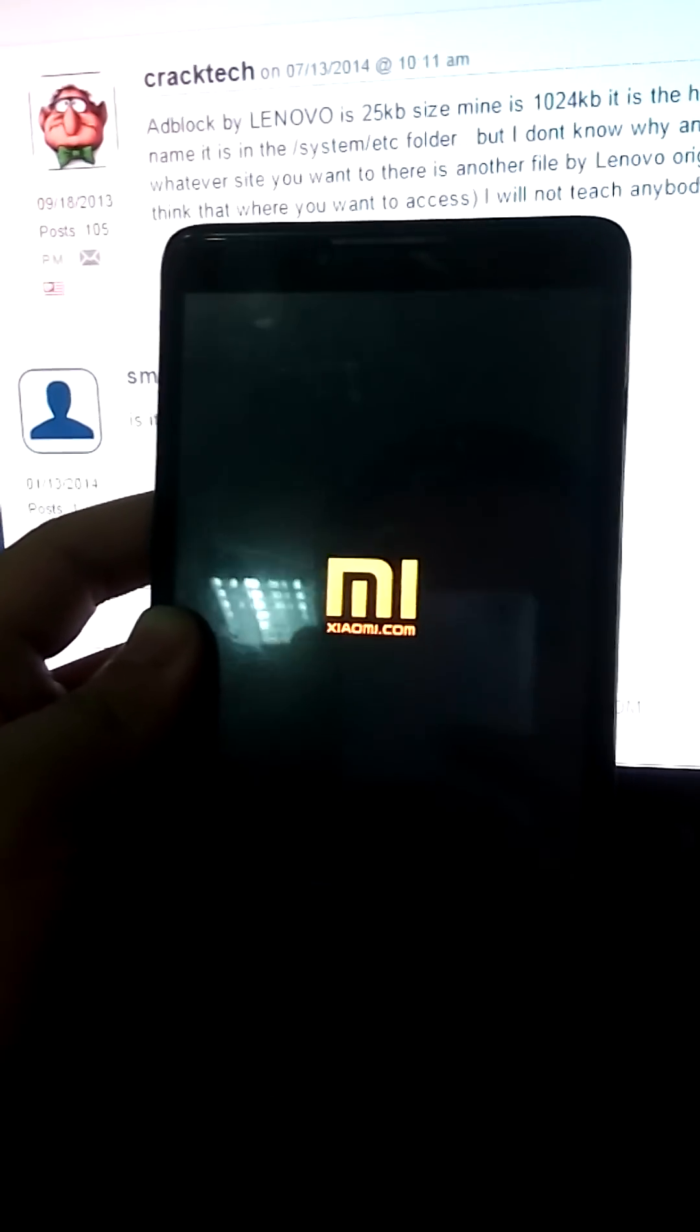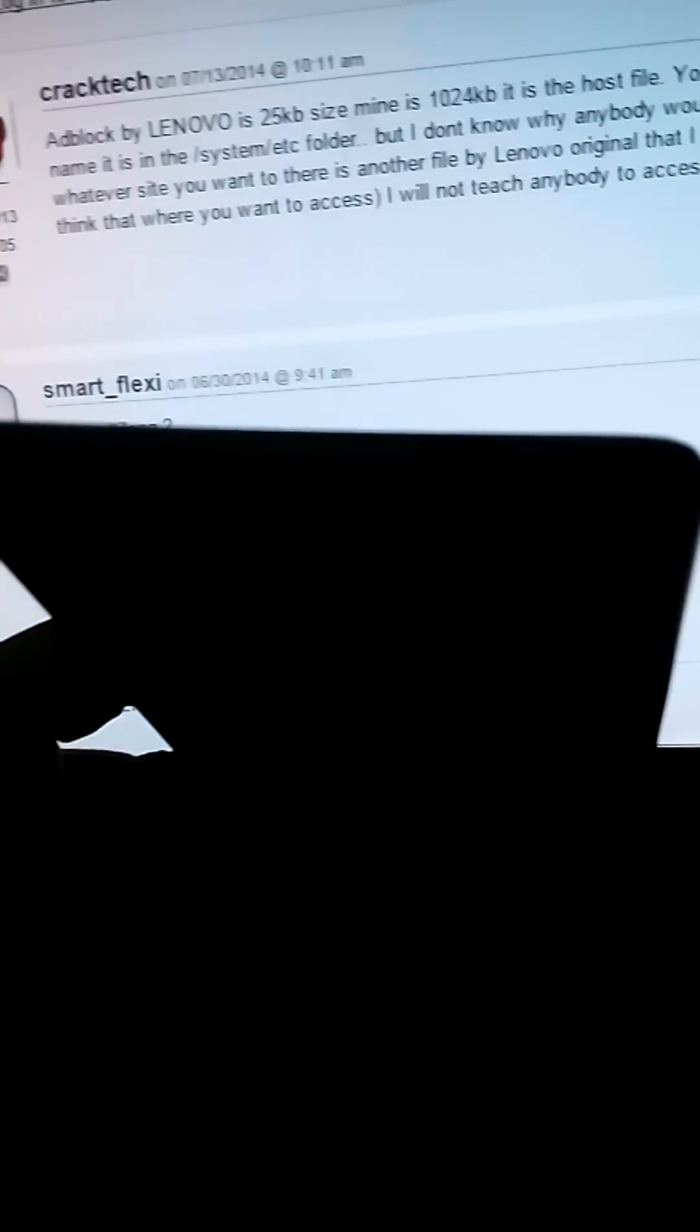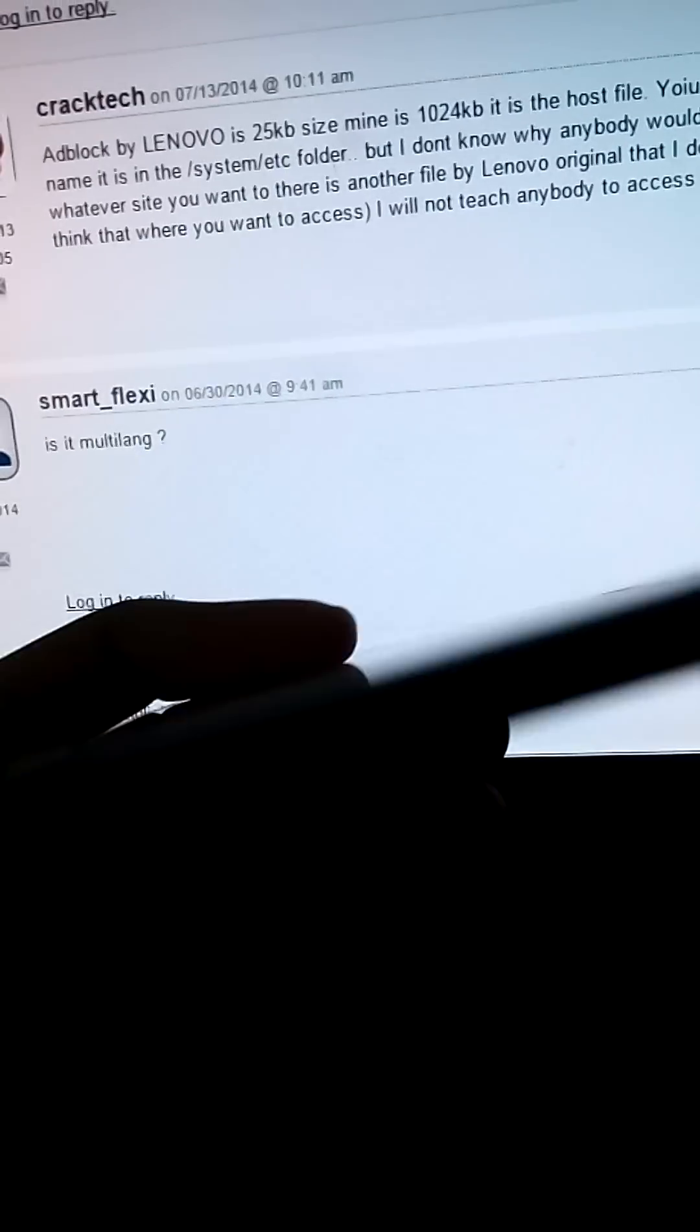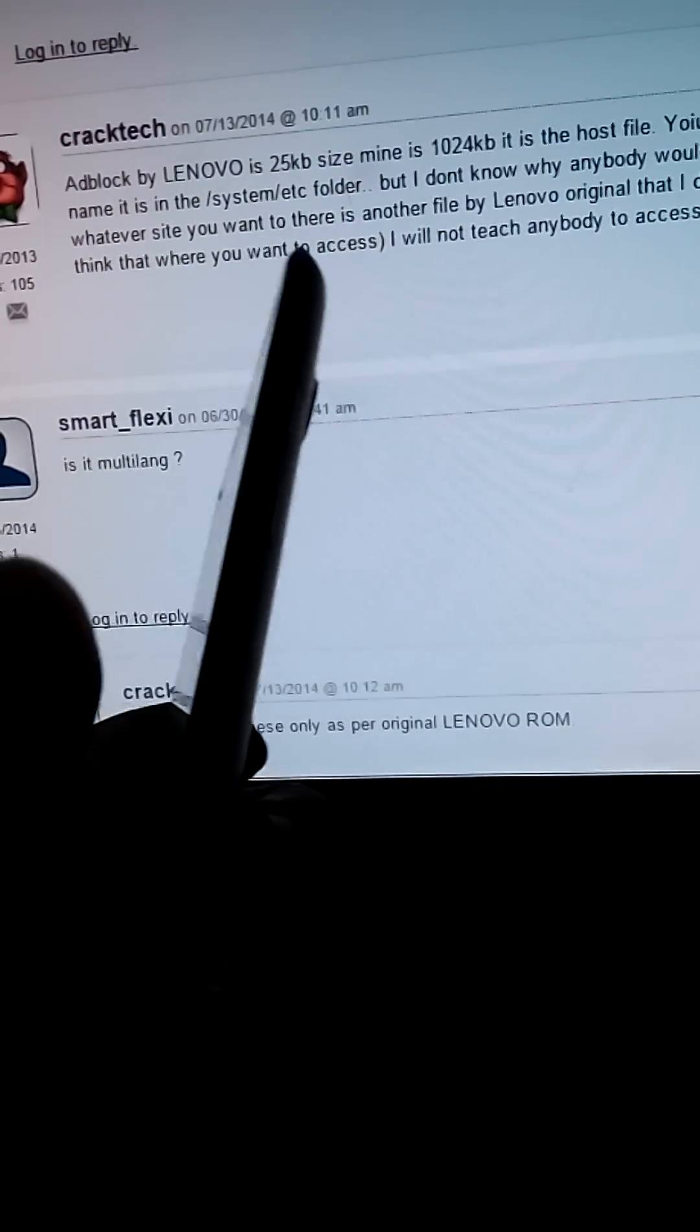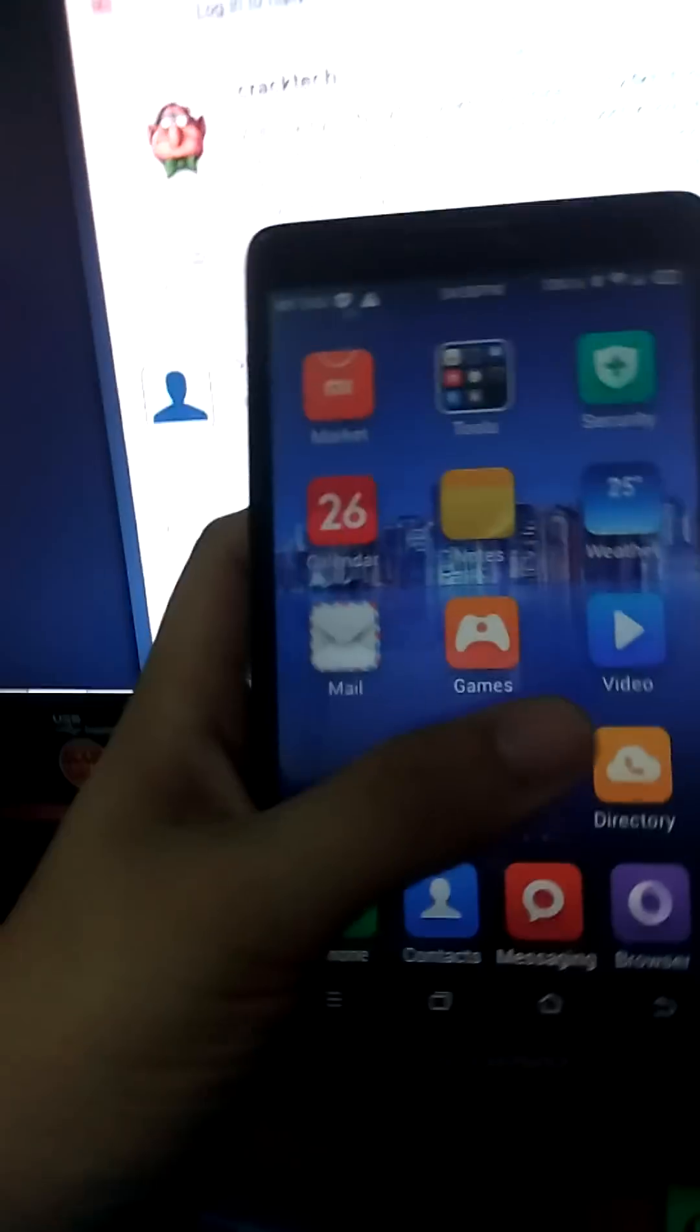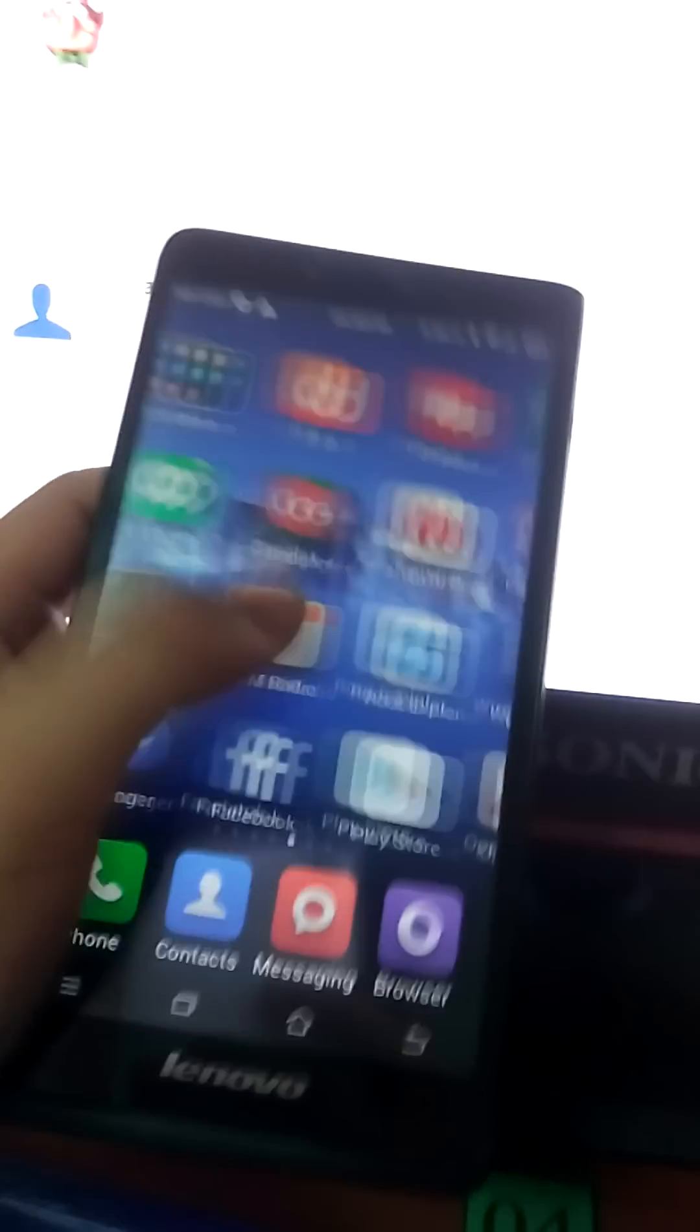Xiaomi.com, let's take a review for a while. Camera, 8 megapixel.